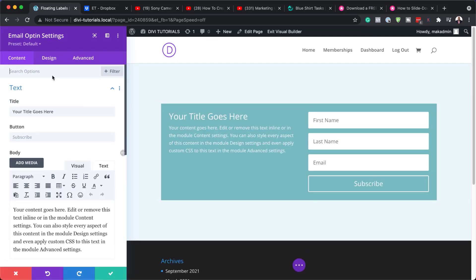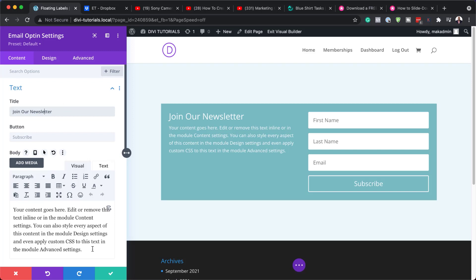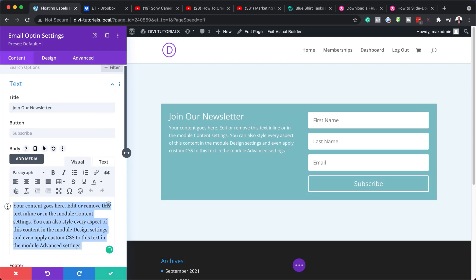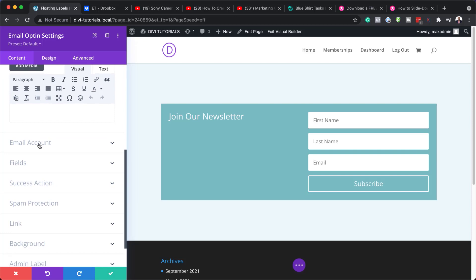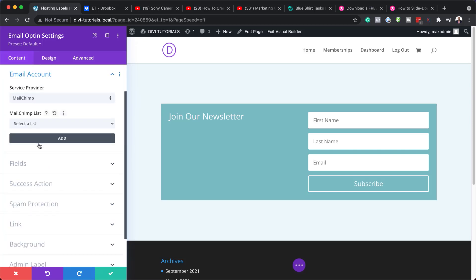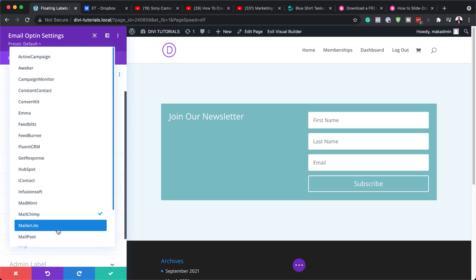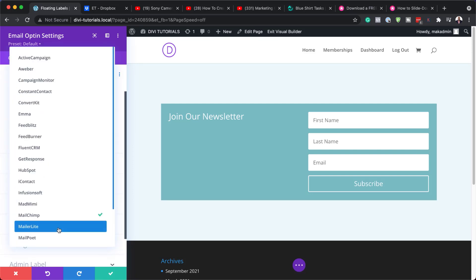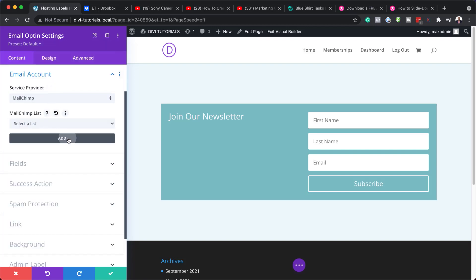Now, we need to customize this a little bit, so I'm going to give this a title. I'm going to call this Join Our Newsletter, and in the description here, I'm just going to make it blank. So I'm going to delete all this. The next part here is to connect this with our email service provider. I'm going to click on Email Account. You need to make sure you have any of these email service providers.